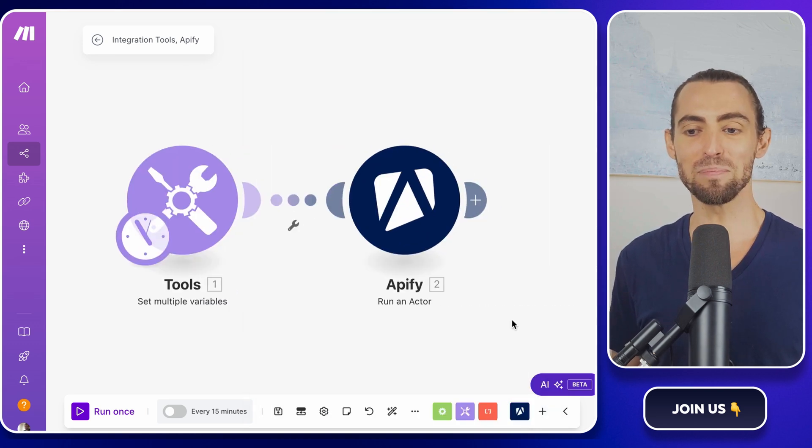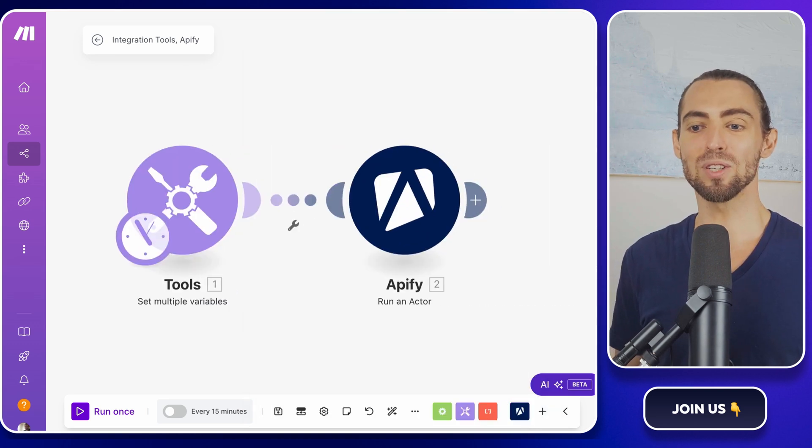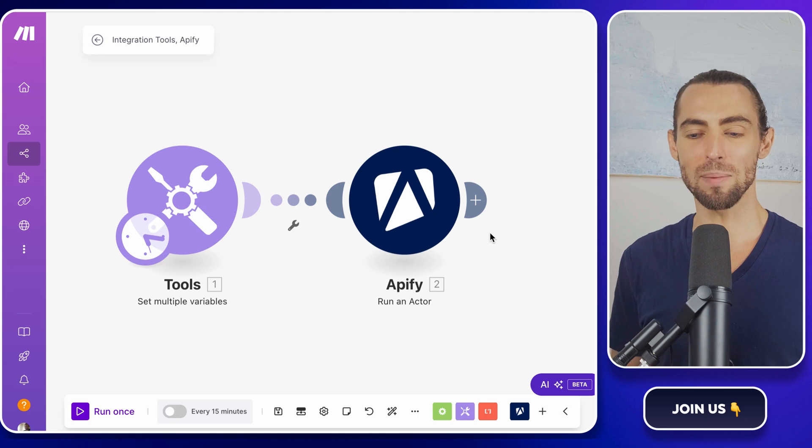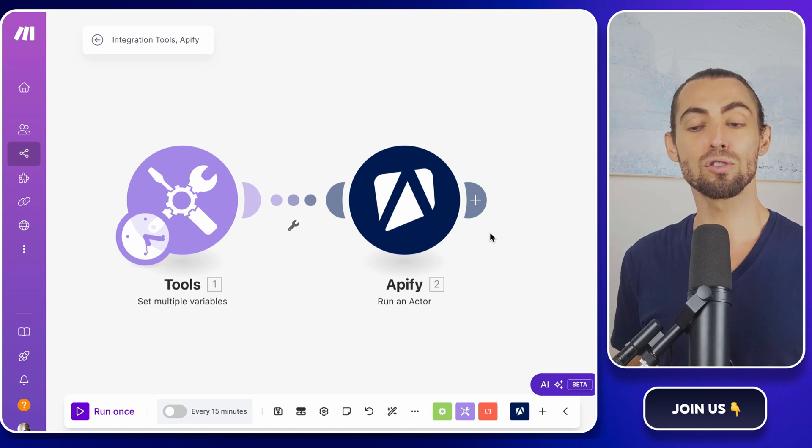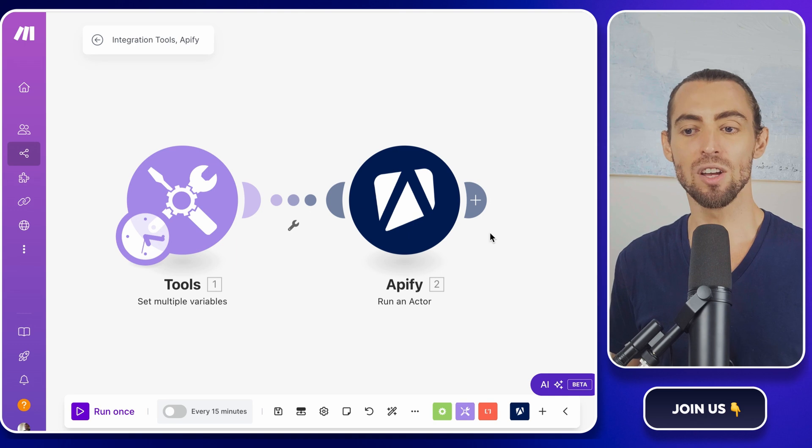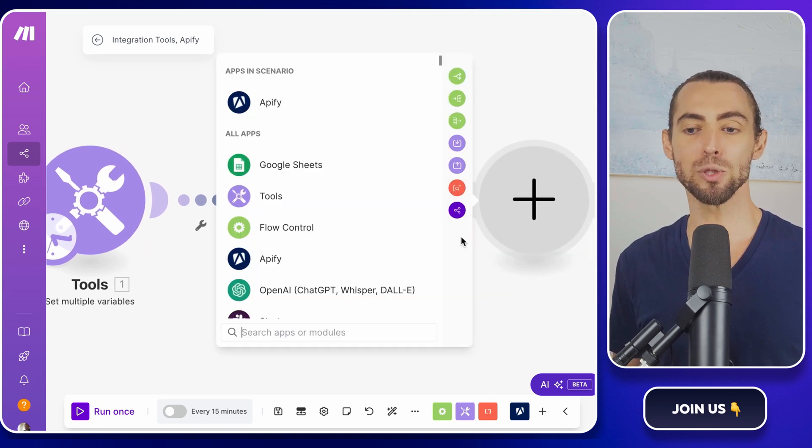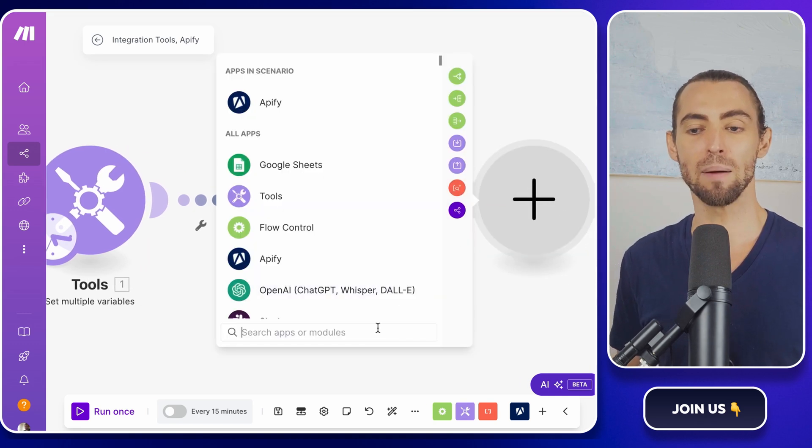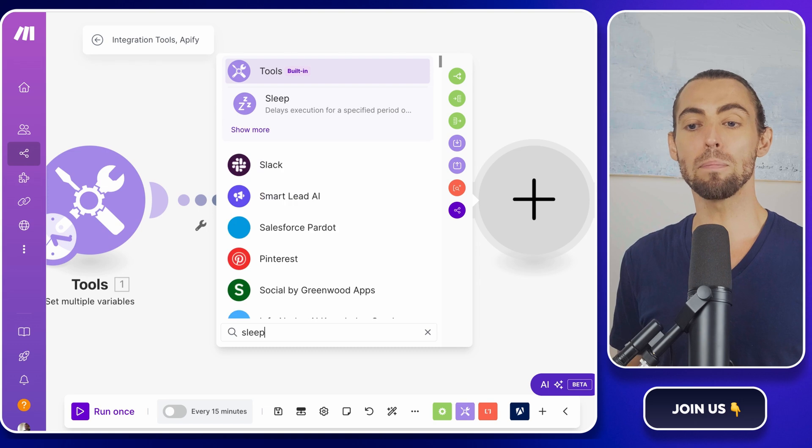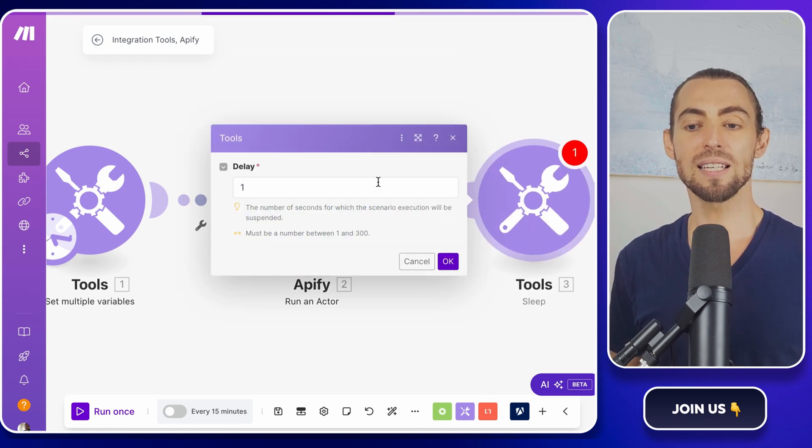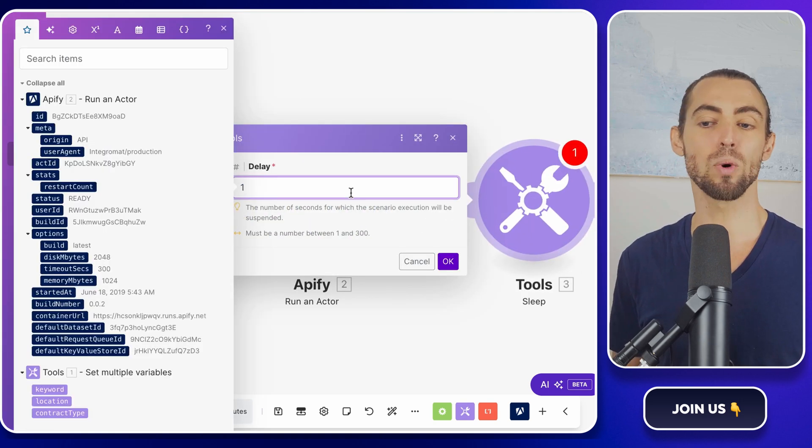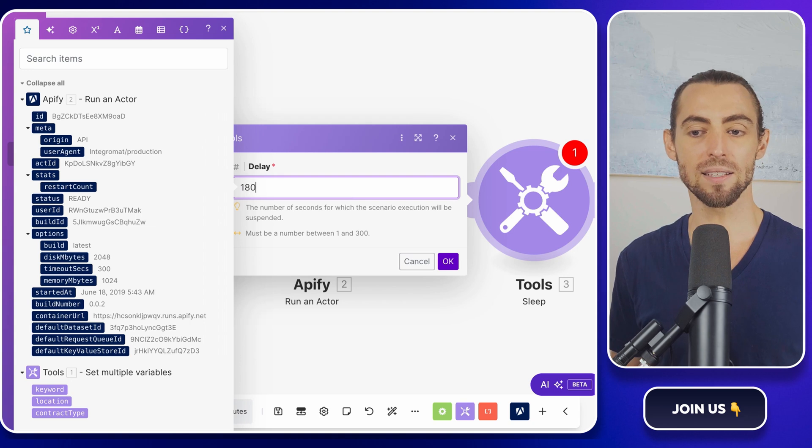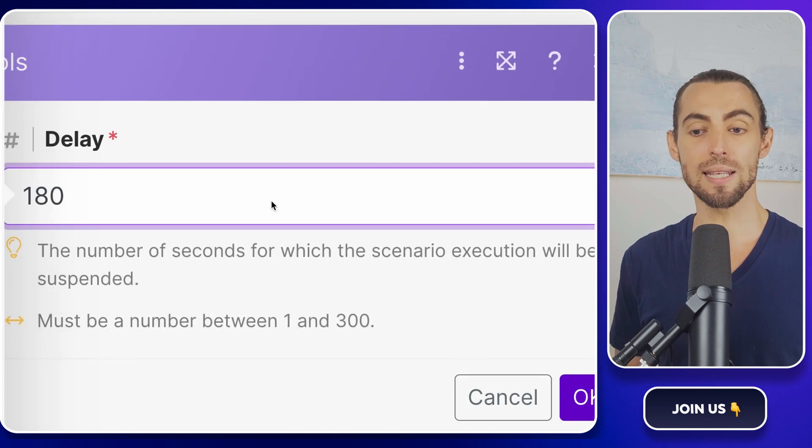Now comes the fun part. Let's get the results from our scraping. But here's the thing. Scraping takes time. It's not instant magic. So we're going to add a sleep module in make.com. This tells the workflow to pause while the scraper finishes the job. Set the delay to three minutes, that's 180 seconds, to give it enough time to do its thing.